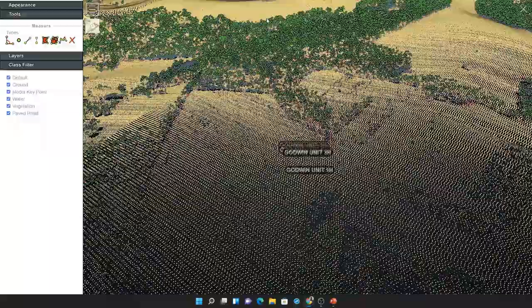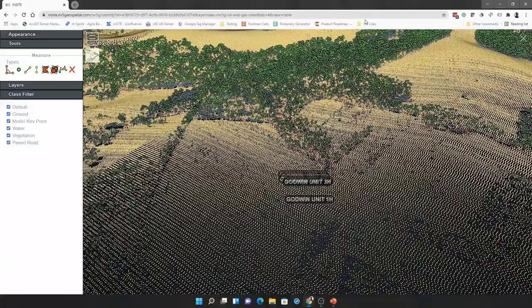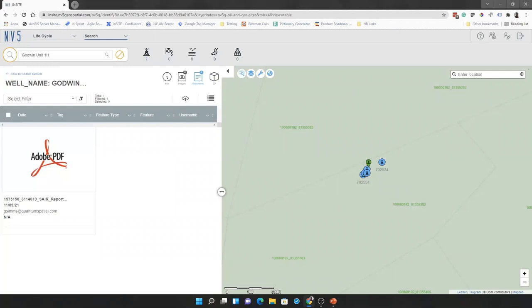And we've now been able to answer very quickly the question for the landowner there.